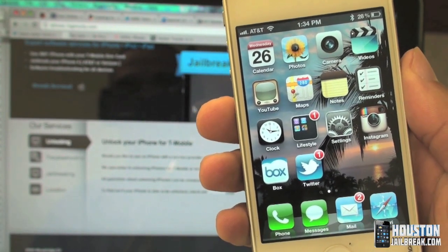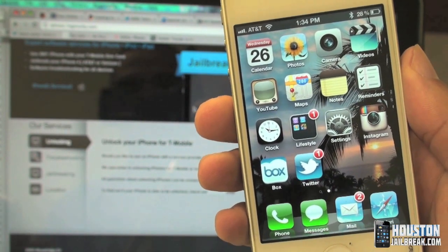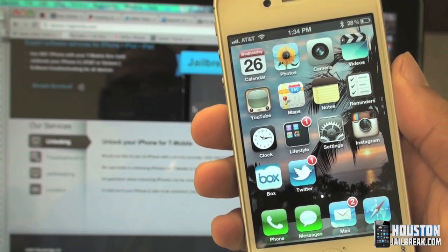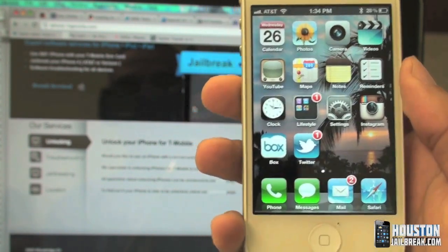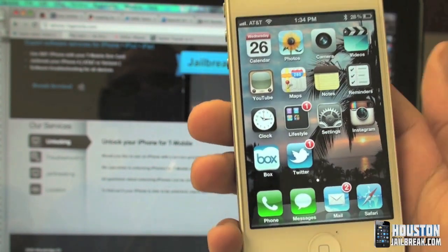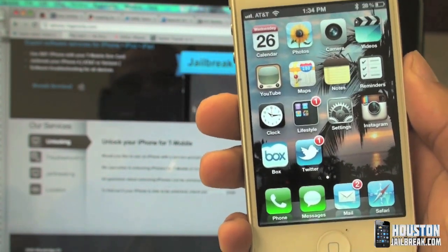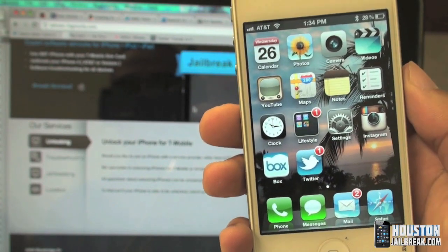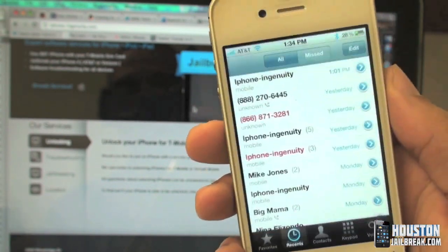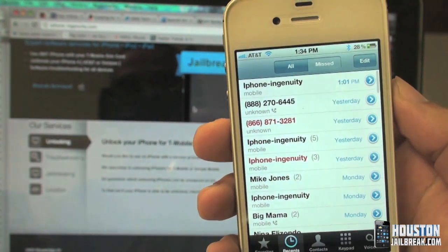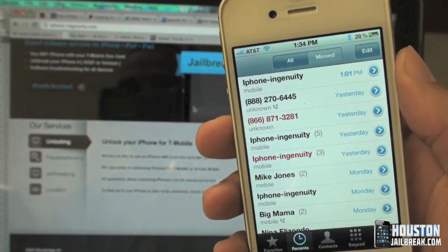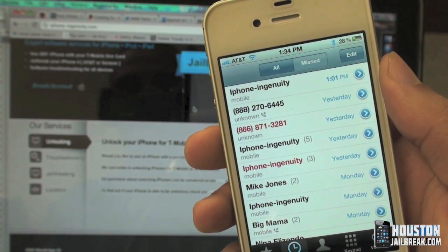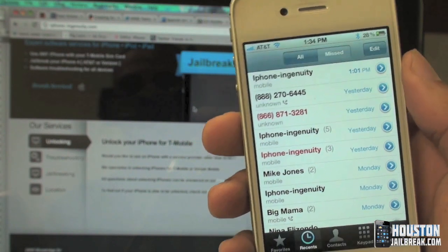Now they're built into the software, factory — no jailbreak required. In this particular video I'm going to be showing you how to delete individual phone calls from your call log without a jailbreak.